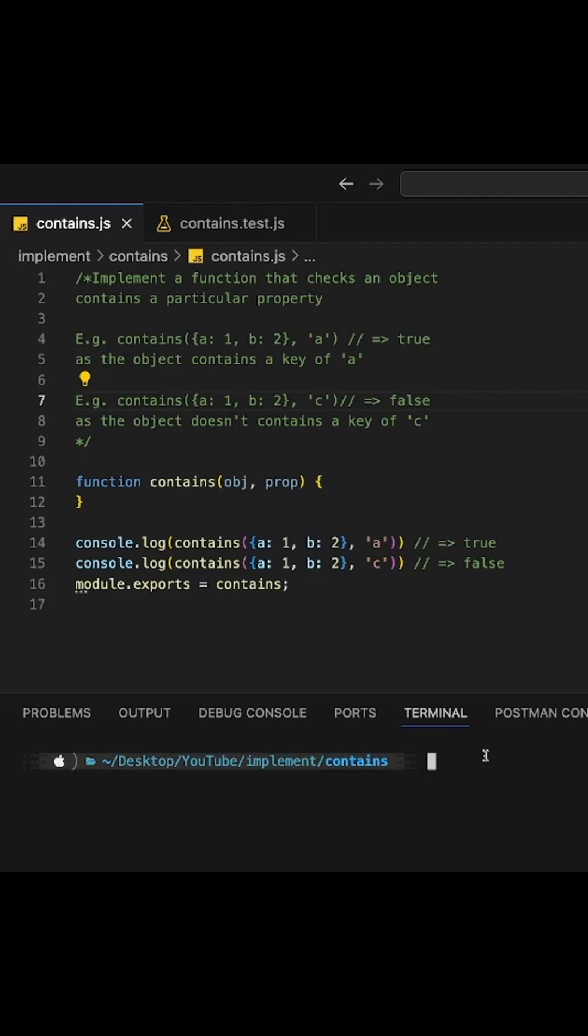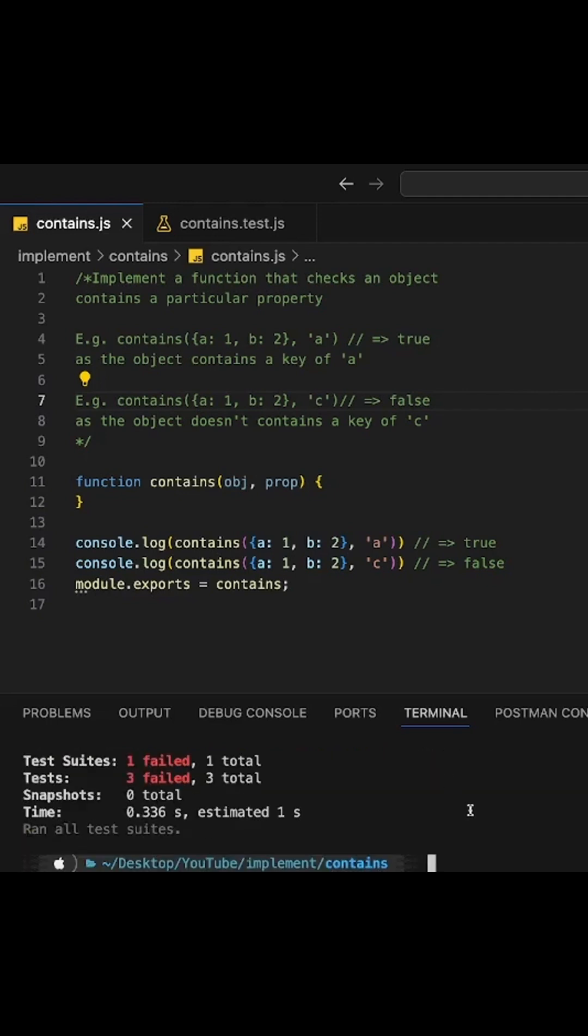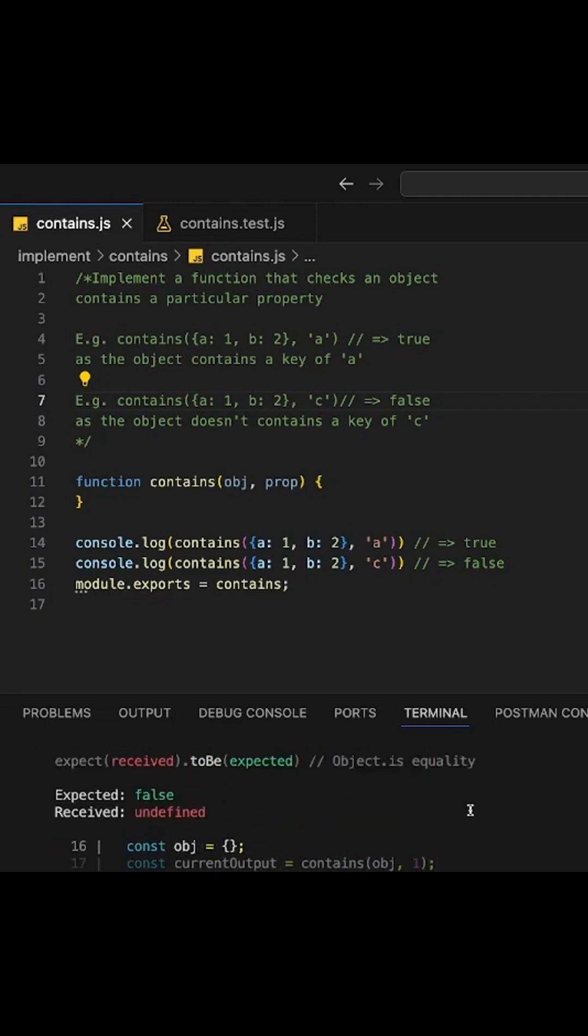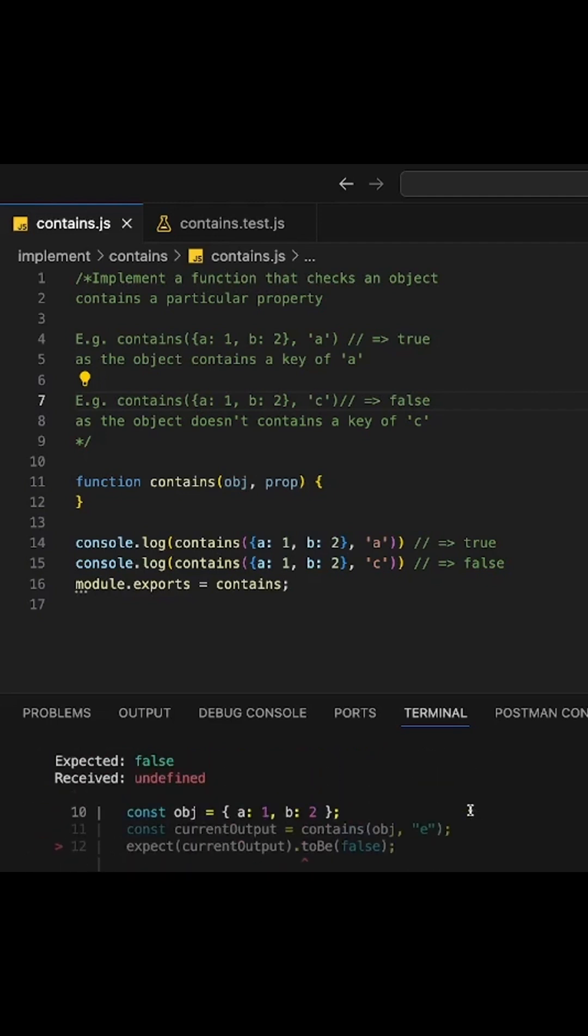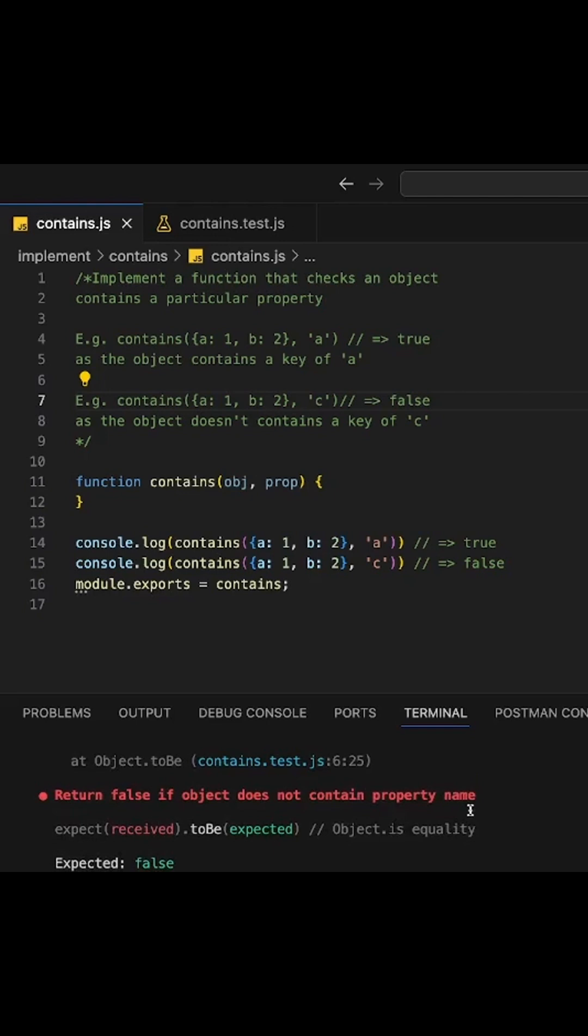At the moment, as you can see, if you run our test, everything is failing, all our test cases. And why? Well, because we haven't implemented our function yet.